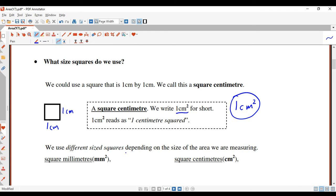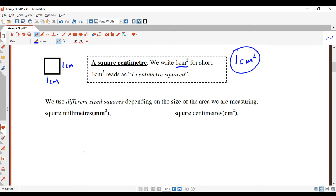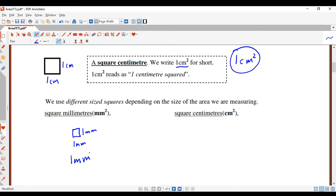What about other squares? Well, we could use a millimeter by millimeter square. I'm not going to draw it to scale because it's so small, but it would be smaller than the square centimeter — one millimeter wide and one millimeter high. The way we write one square millimeter is: one millimeter squared.